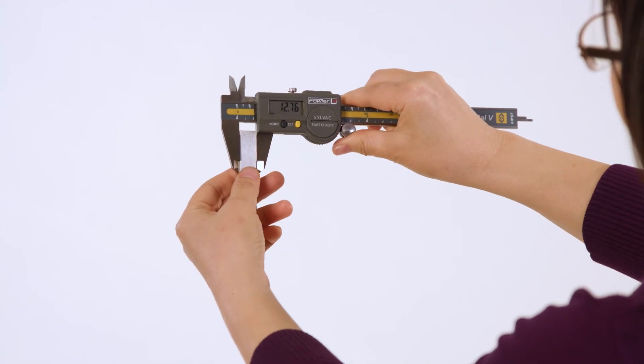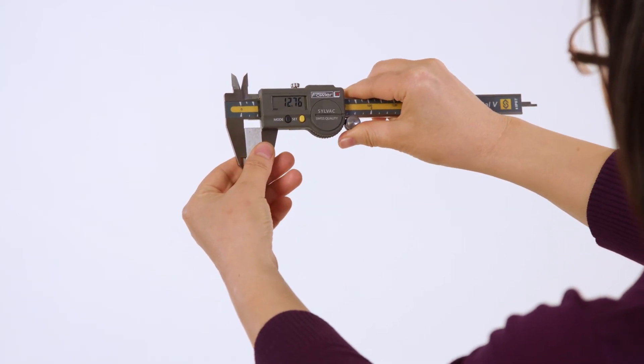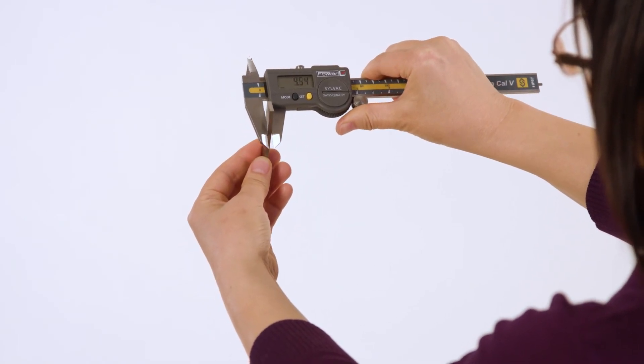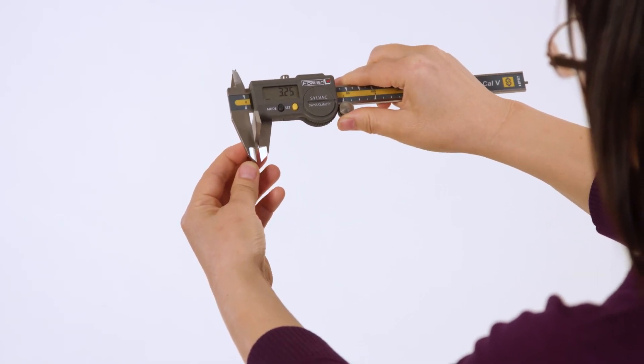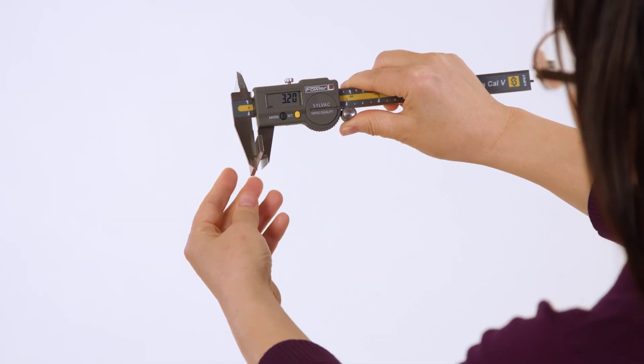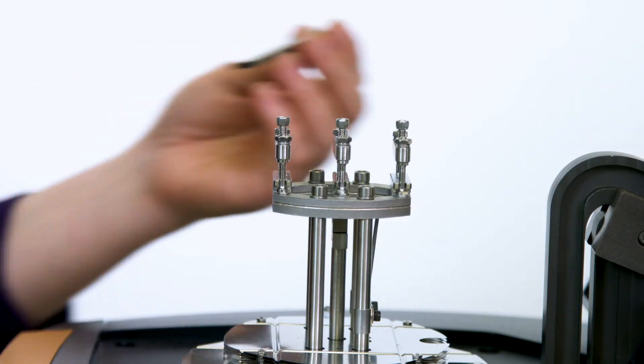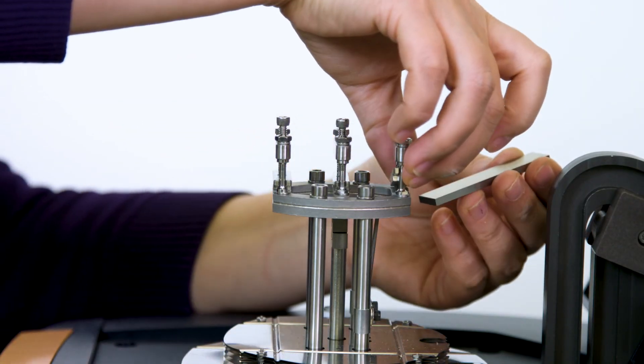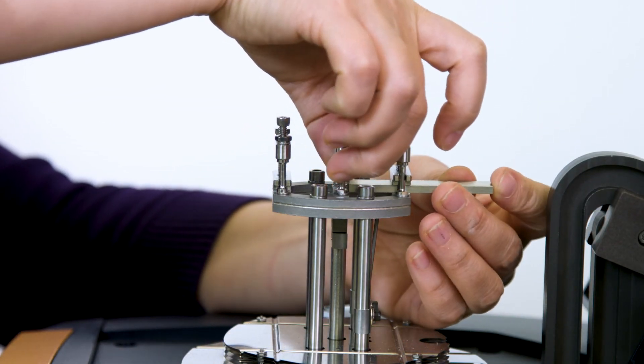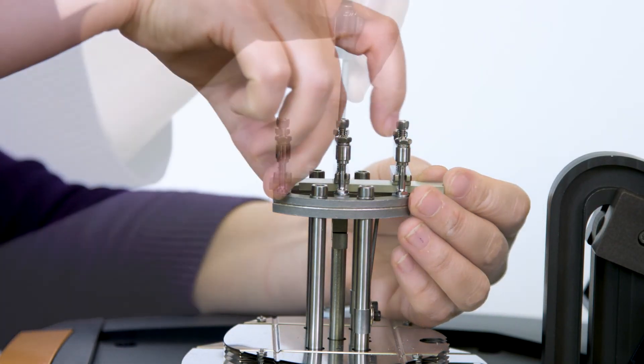Using a caliper, measure the width and thickness of this precision steel compliance sample. Then mount the steel sample to the clamp using 8 to 10 inch pound torque.